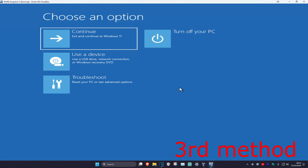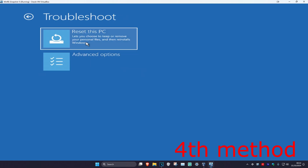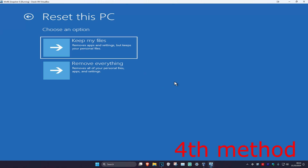Once you've done that, you can go back to Windows — continue to Windows and the problem should be fixed. If the problem is still not fixed, as a last resort click on Troubleshoot and then Reset This PC. If you have your files backed up you can choose Remove Everything; if you don't, choose Keep My Files. Reset your PC and that should fix your problem.